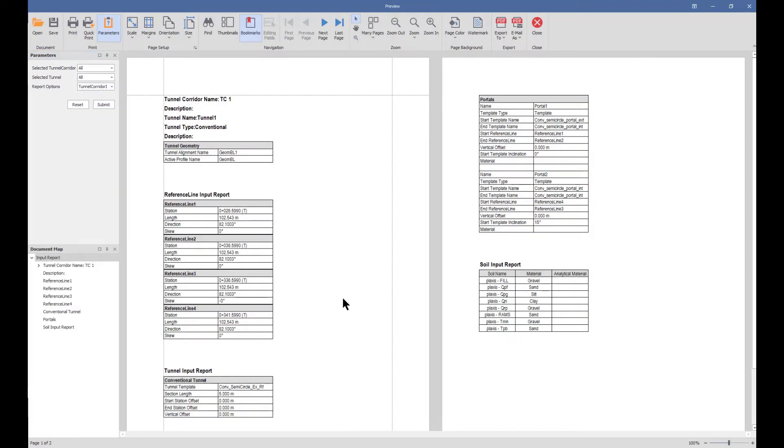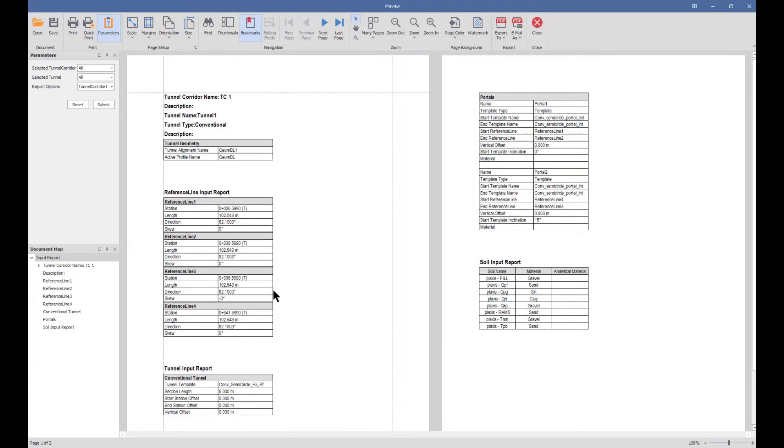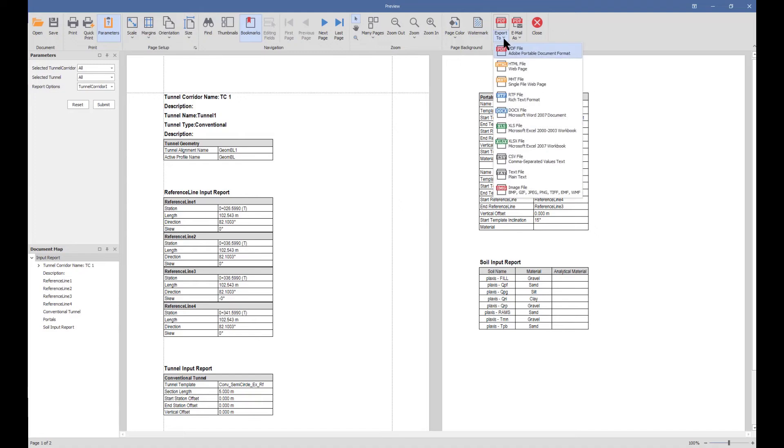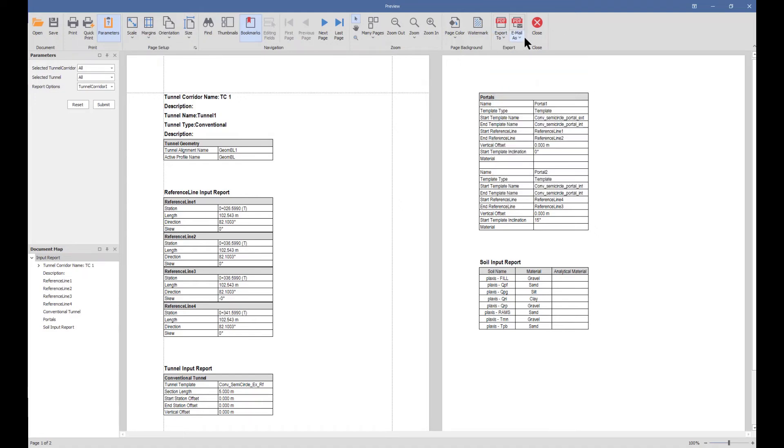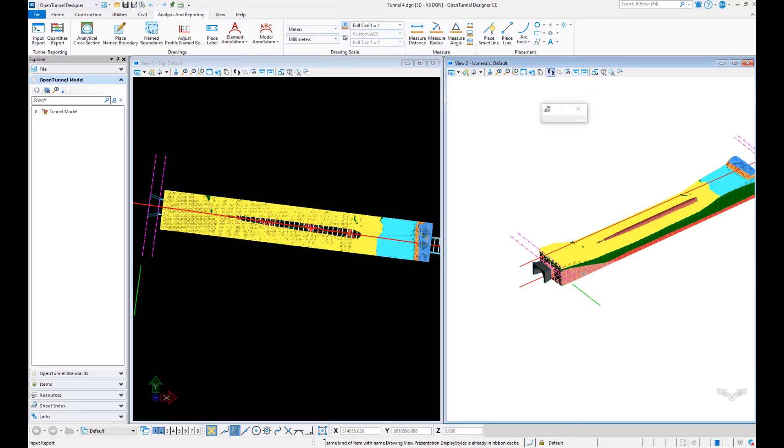It creates all the information that we have input graphically, and we can export these to different formats as we need. We also have the email option from here as well.